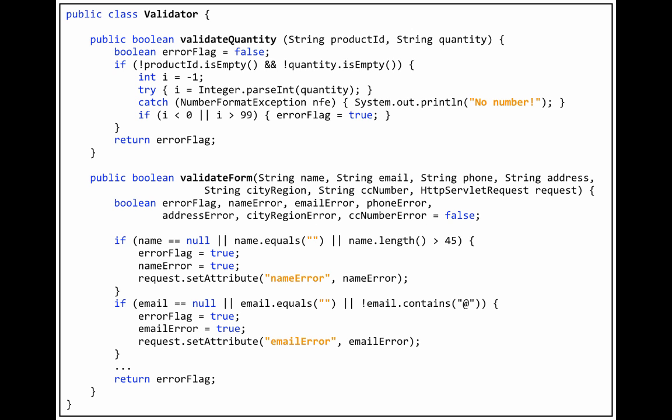The second method is ValidateForm, which is the server-side code that validates the form from the checkout page.